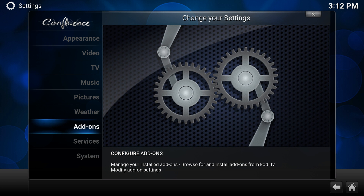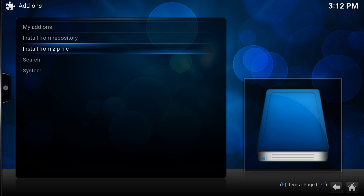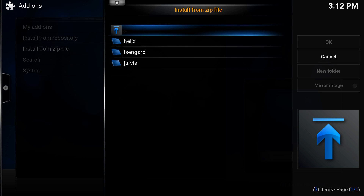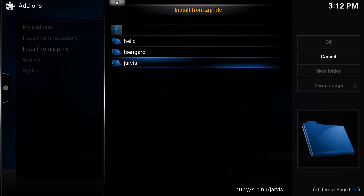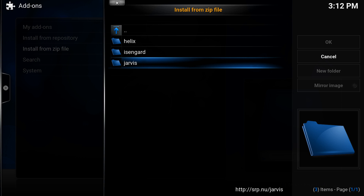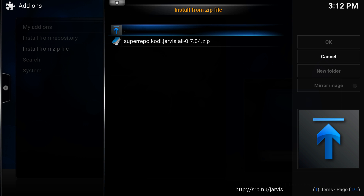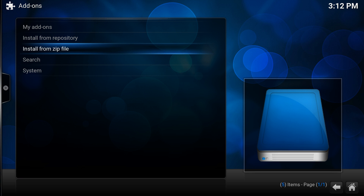Once you have this installed, go to Settings in the System tab, then the Add-ons section, and go to Install from Zip File. You'll see SRP at the top — go into SRP. Depending on which version of Kodi you have you could have an old, newer, or even newer one. I'm running Jarvis so I'll go into the Jarvis tab, then into All, and download the repository for all of the Super Repo add-ons.